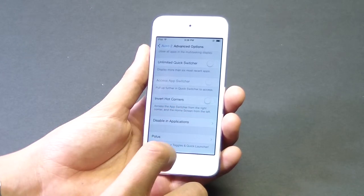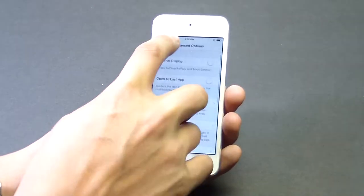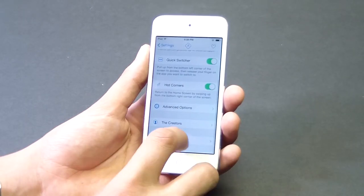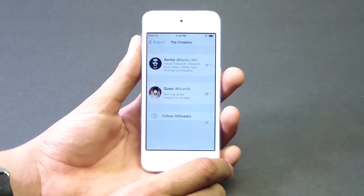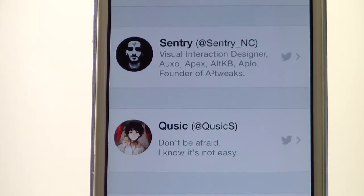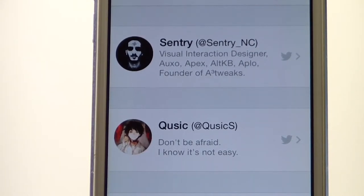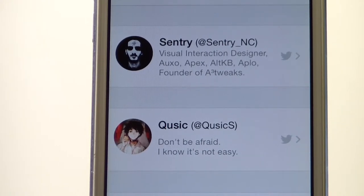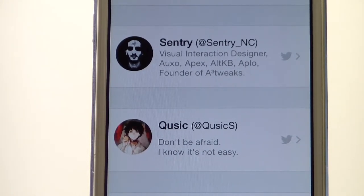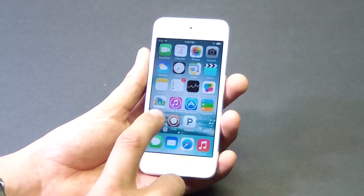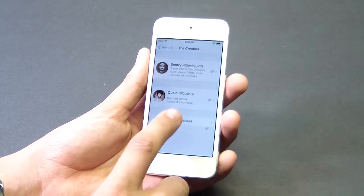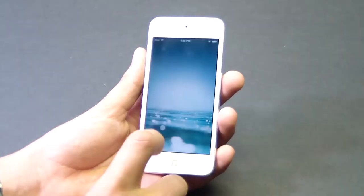Inside OXO2 you can also see the creators, who are very familiar names: Sentry, who was away in iOS 6 but came back in iOS 7 — a visual interaction designer who created the original OXO, Apex, and AltKB — and Apollo, founder of A3 Tweaks and Quizzic. I definitely recommend you follow both of them on Twitter and tell them I sent you.